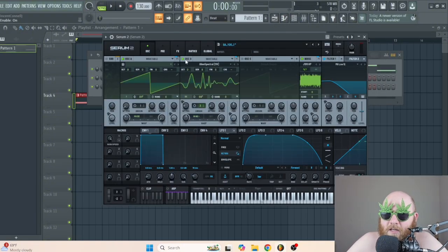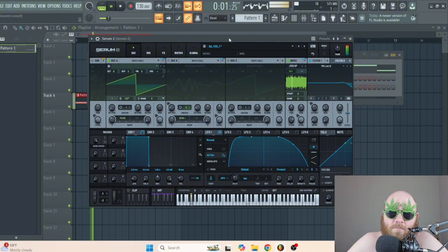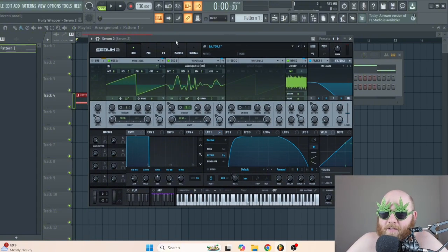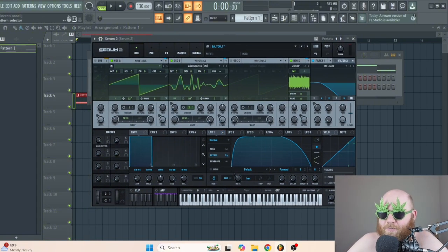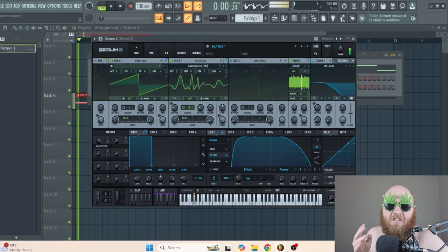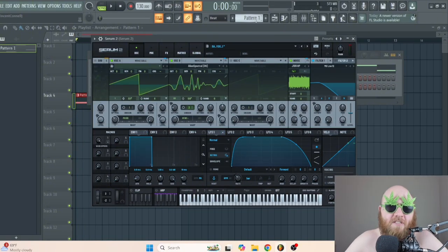Without the alien spectral, it just sounds like this, which is still pretty fat, but the alien spectral really gives it the monsterness of it.